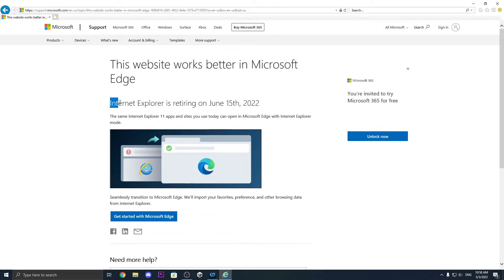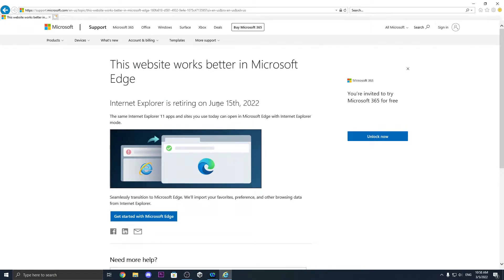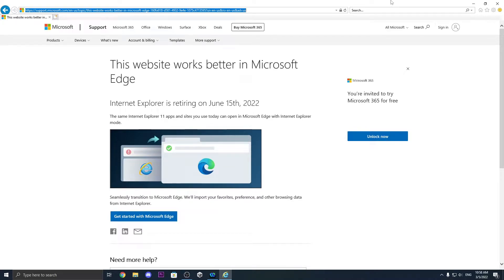Also fun fact, Internet Explorer has retired in June, on June 15th, 2022. This is very interesting.